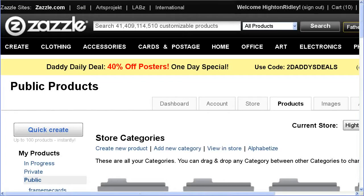Hi there, and welcome to another quick video tutorial from Haydn Ridley and Razzema Zazzle. This one is a refresher on creating templates.